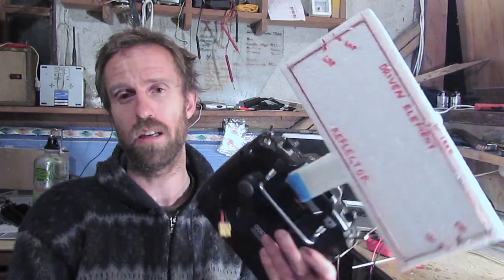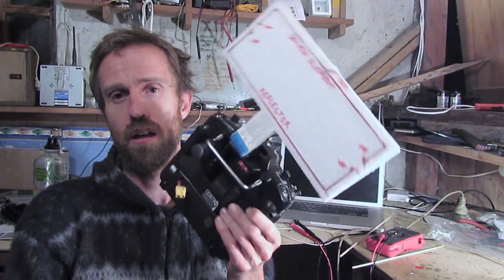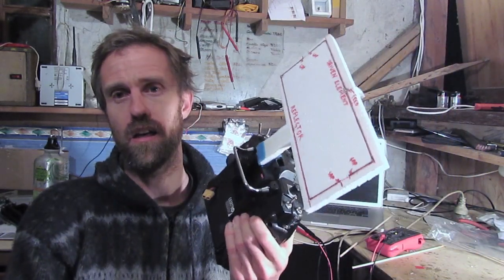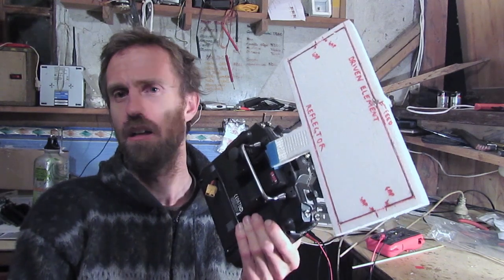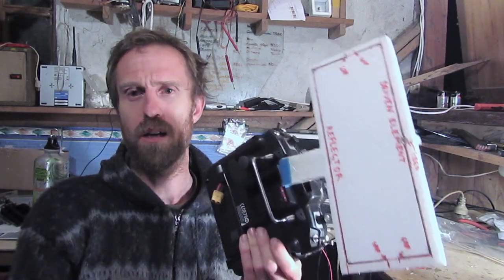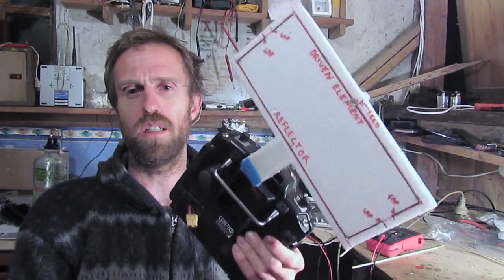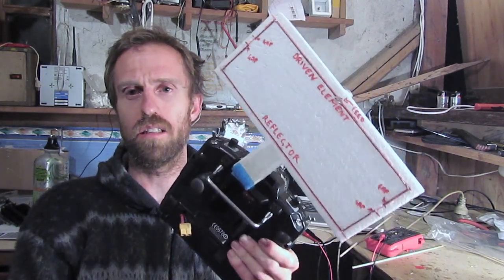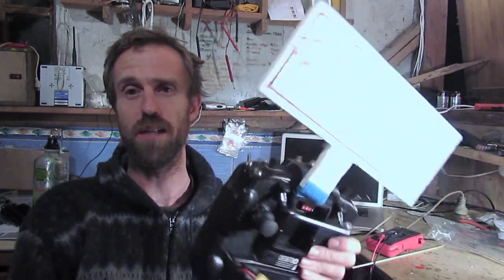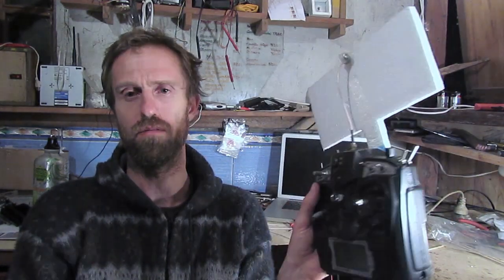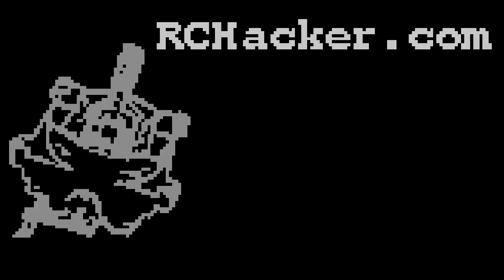But for all purposes, I'm hoping this will get me my 10km plus range on 100mW. Anyway, we'll see. Cheers. Thanks for watching. Bye.